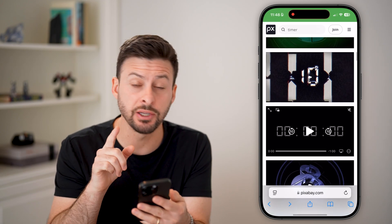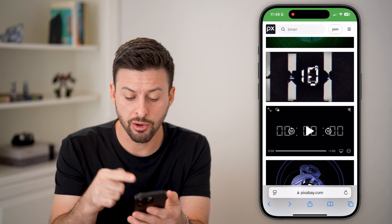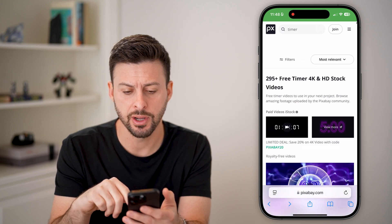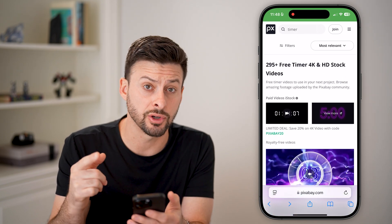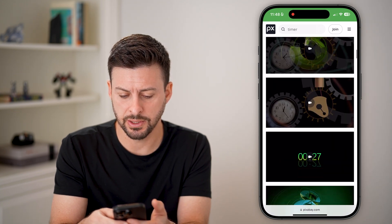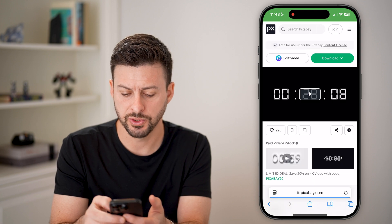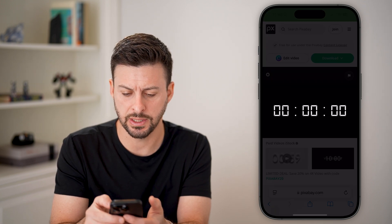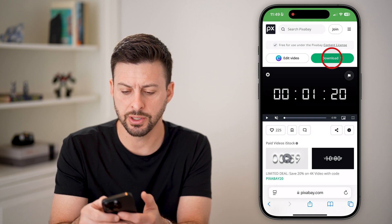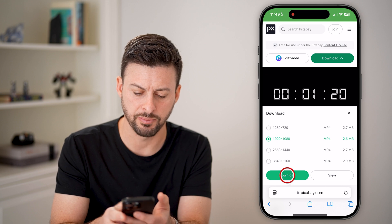The first thing we need to do is make sure that you have a timer that you can add to a video. A great option is Pixabay. So just go to pixabay.com, and then at the very top, just search for timer under videos. I'm going to scroll down because there's a great timer here — let's choose this one. You can see as it plays, it starts at zero and it goes up. I'm going to just tap on download here and hit download.